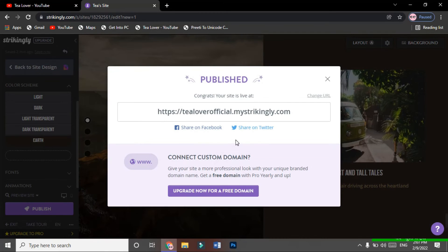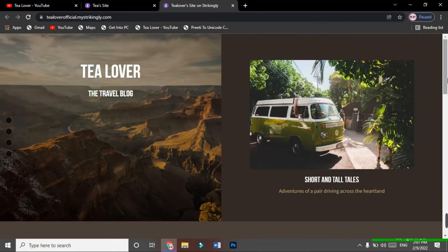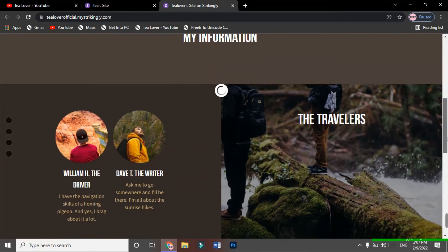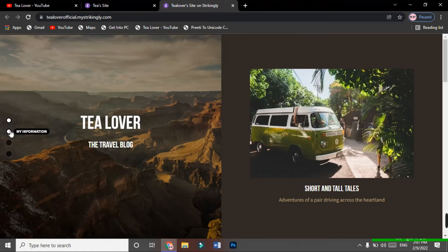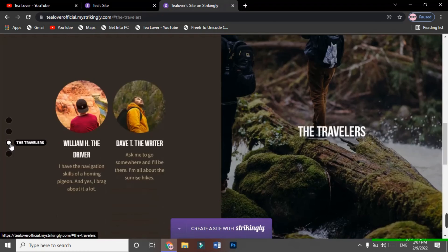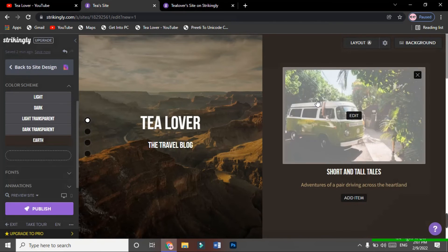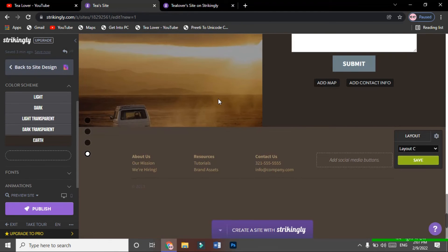Our site has been successfully published. I'm clicking on the site link to verify it's live. Many people are unable to get their site to show, but here we can see it — we have successfully created our site within seconds. You can edit all the layout and content from the editor. Go through everything and if you have any confusion, contact me through Instagram — feel free to reach out.